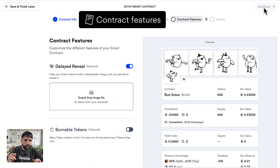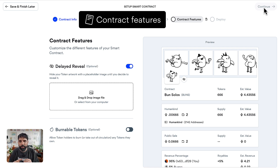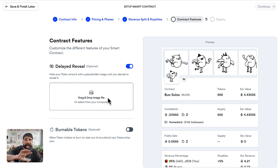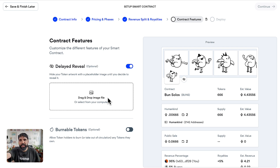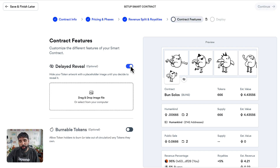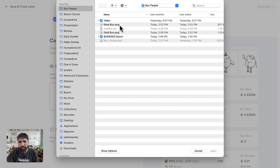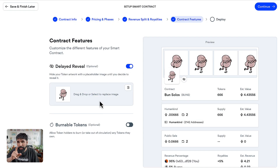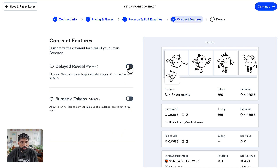This is where you can set a delayed reveal if you don't want people to know right away what they got. You can add a placeholder image so people see something before the actual reveal. I'm going to turn it off for this tutorial, but if you want to you can turn it on and add an image right here.